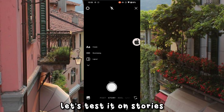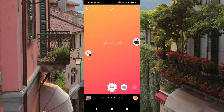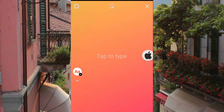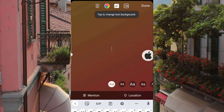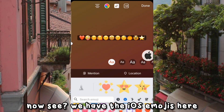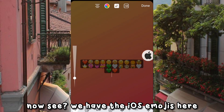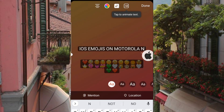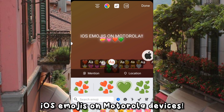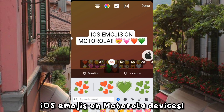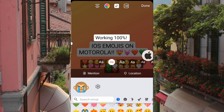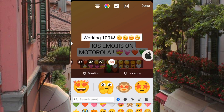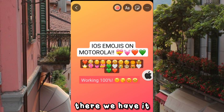Let's test it on Stories. Now see, we have the iOS emojis here — iOS emojis on Motorola devices. There we have it.